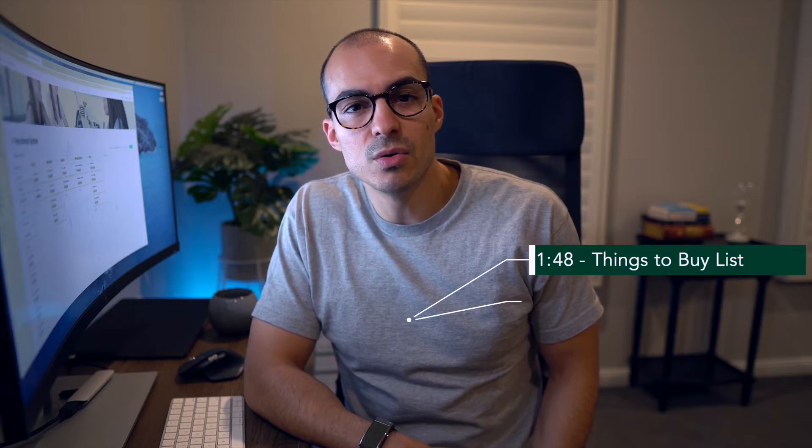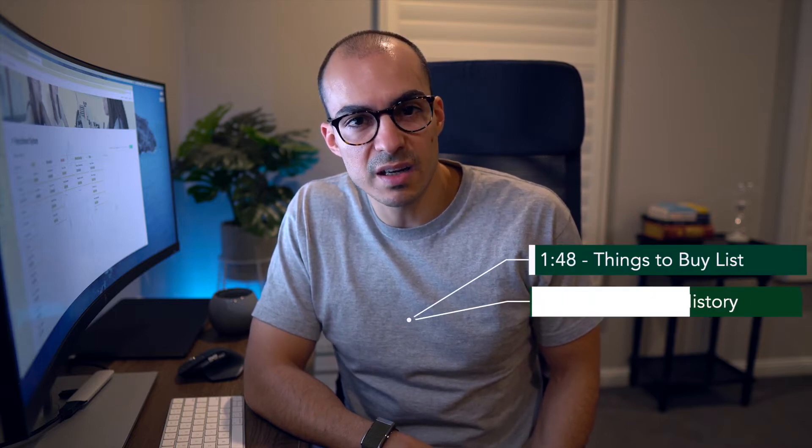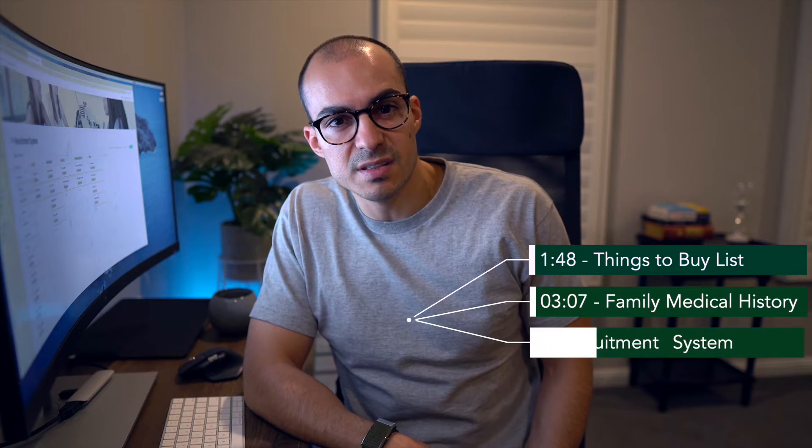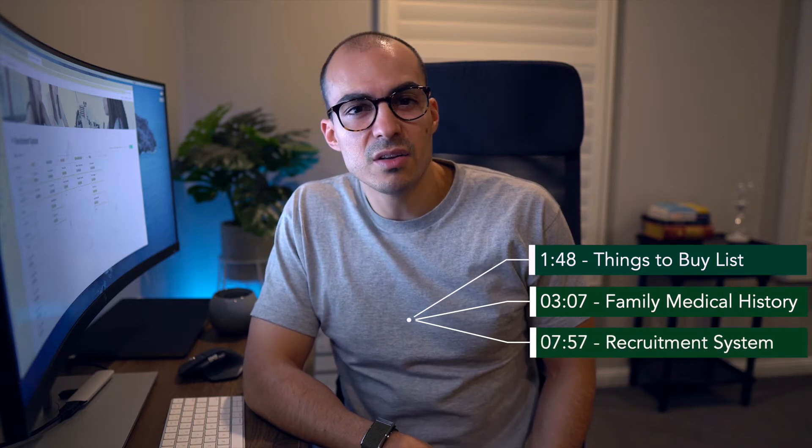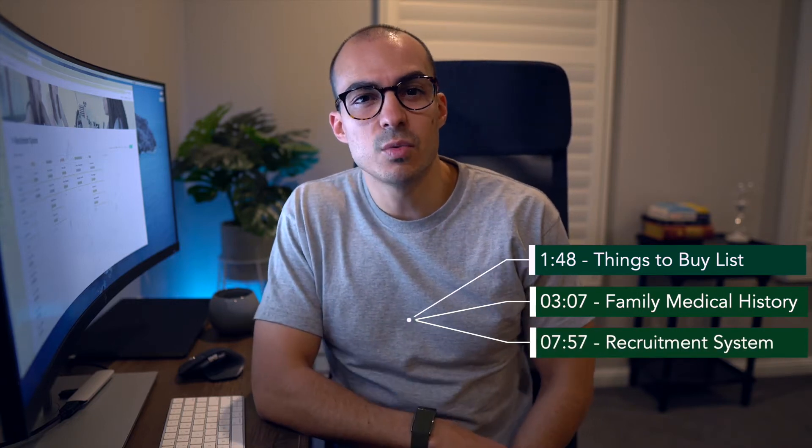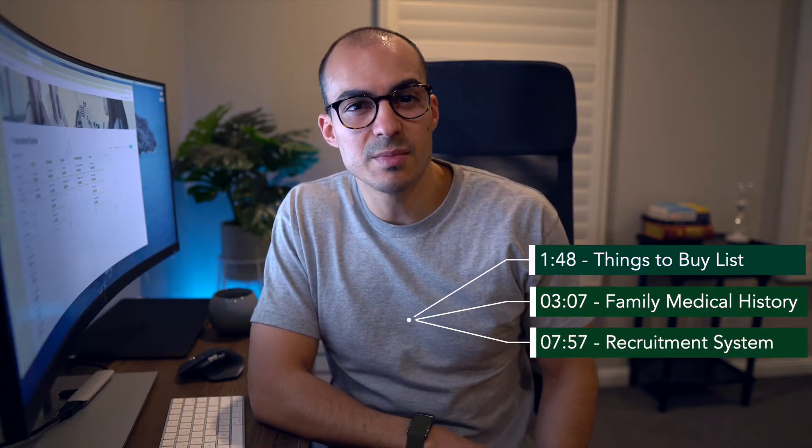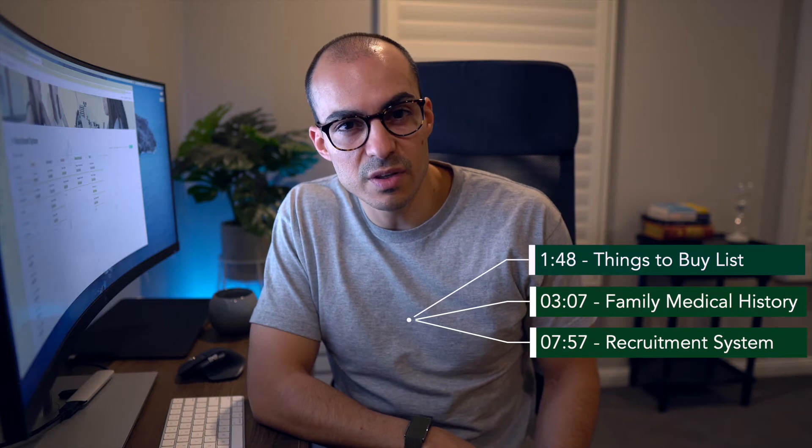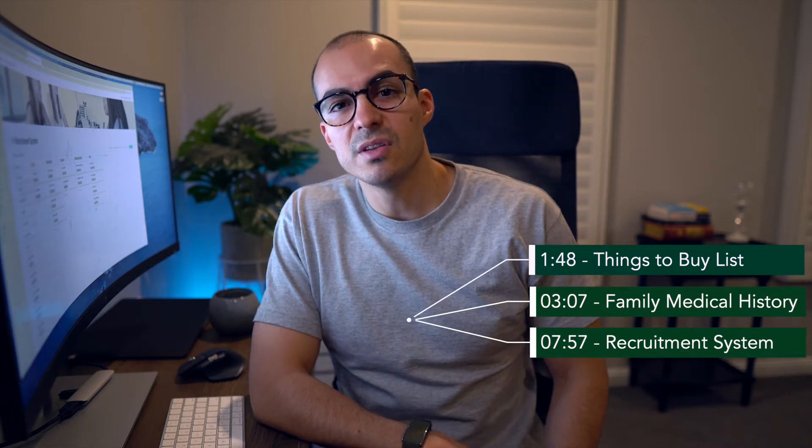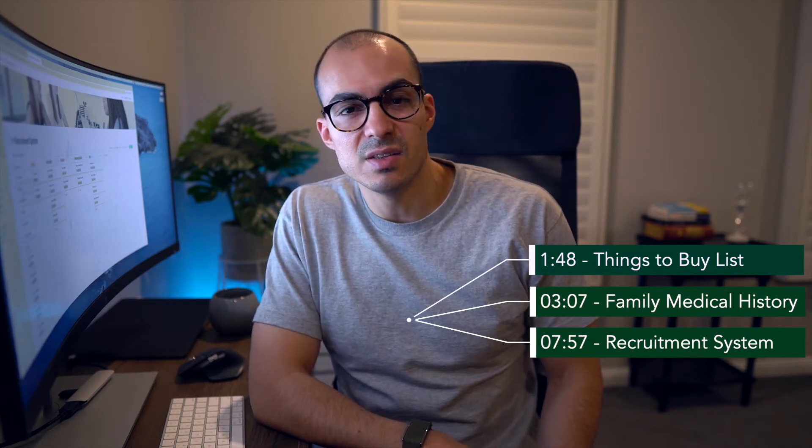Today I wanted to talk to you about how I use Board View in Notion. I'll be talking about my things to buy list, my family medical history tracker, and a recruitment system. I've included timestamps in the description and on the screen if you want to jump ahead.